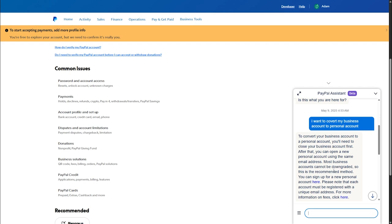So that's how you will be able to convert from business account to a personal account. If you find this video helpful, please hit the like button and don't forget to subscribe.